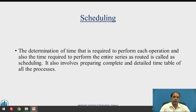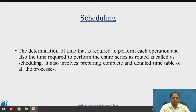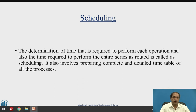The same meaning is applicable in the production system and the operation system. Scheduling is the determination of time required to perform each operation and also the time required to perform the entire series as routed. It also involves preparing a complete and detailed timetable of all the processes — the start and end of each process, how much time it will take, and where it will be done.